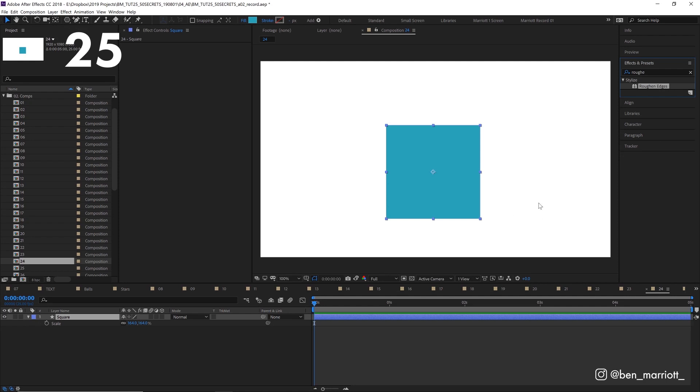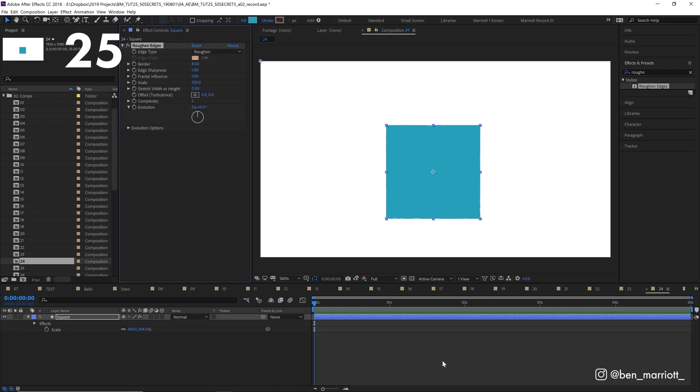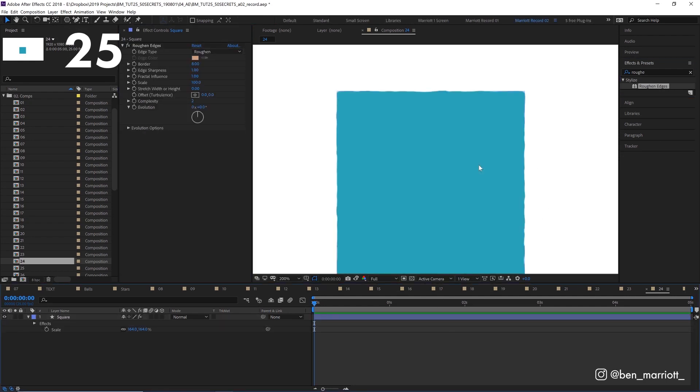If you're tired of flat vector shapes, use the rough edges effect. And tweak some of the settings to add a bit of grit to your animation.